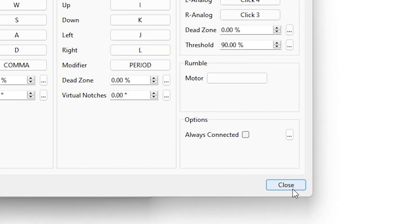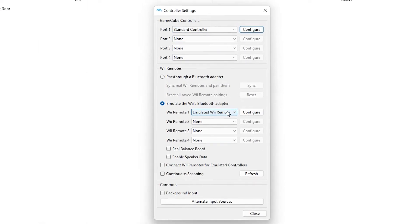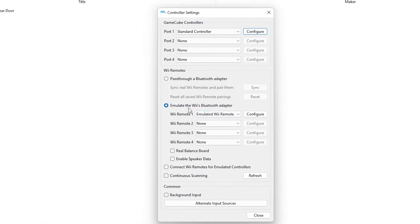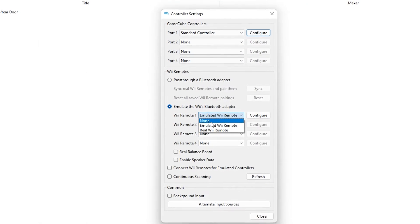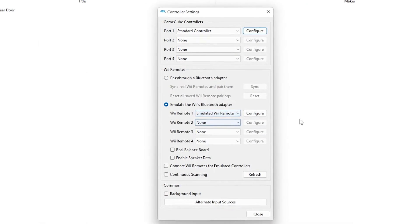Click on close. Now under emulate the Wii Bluetooth adapter, select emulate Wii remote.